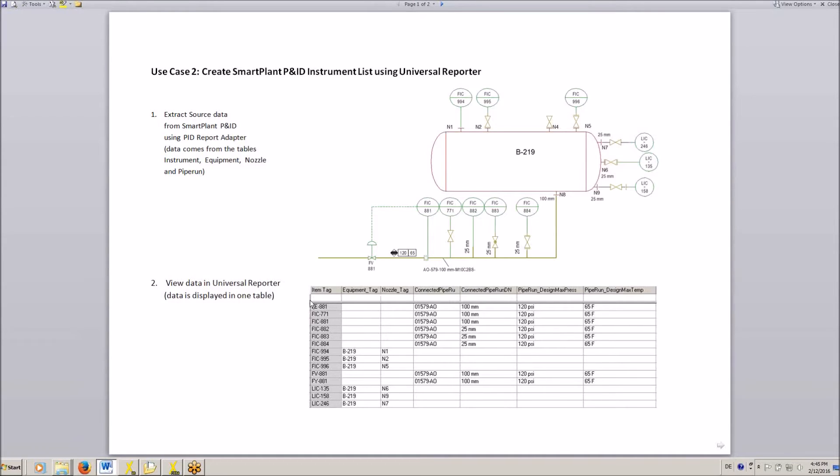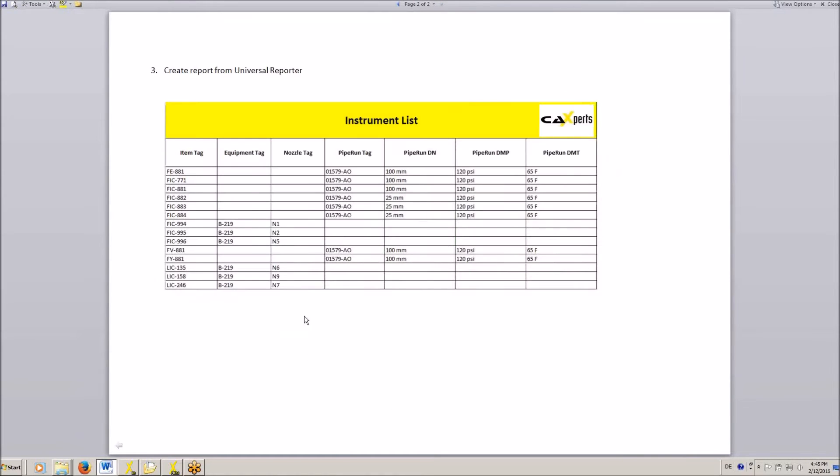So here we will see all the attributes in the same table, and from there we can create the instrument list based on the report template.